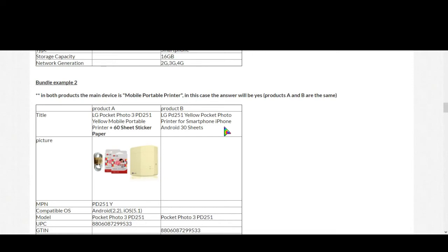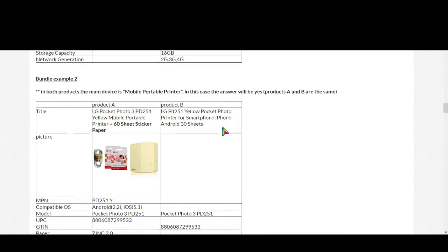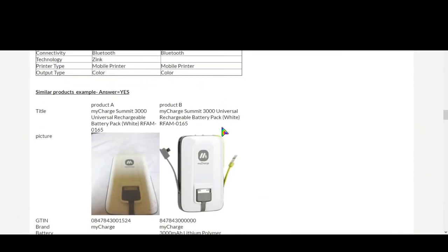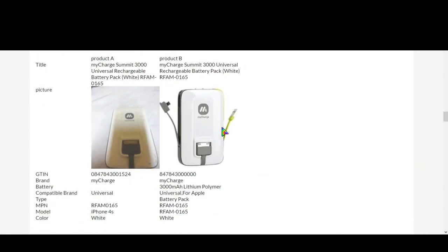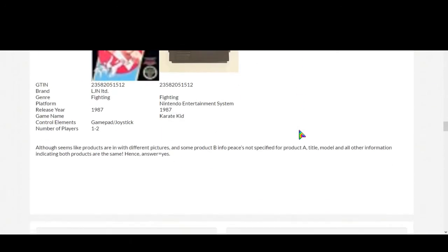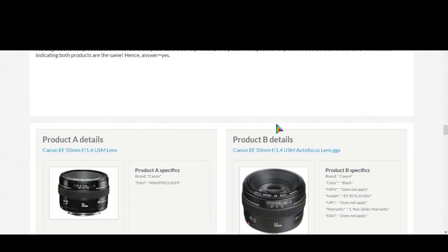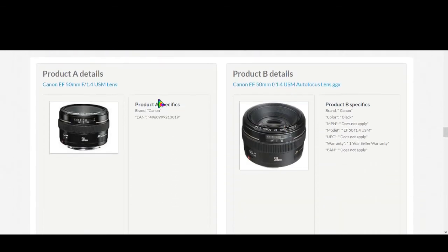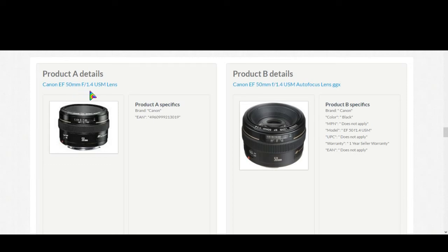This is a very easy task and now I will show you one task by doing right now. Let's see: Canon EF 15 millimeter 1.4 USM lens, Canon EF 15 millimeter 1.4 USM lens, Canon EF 15 millimeter 1.4 auto focus lens.